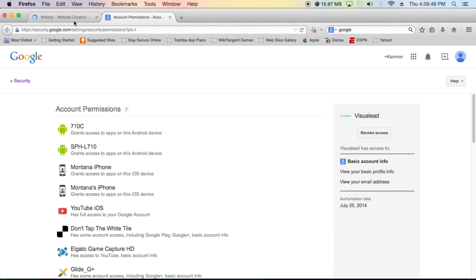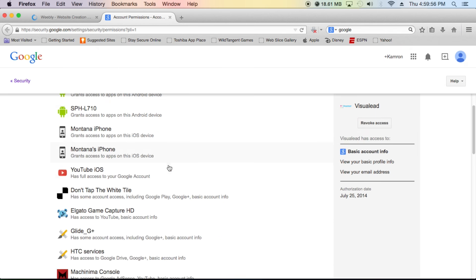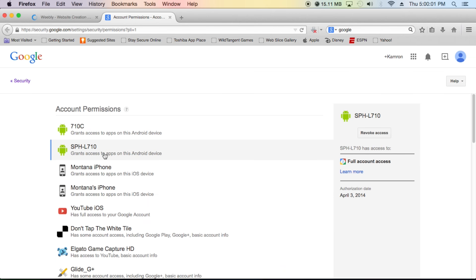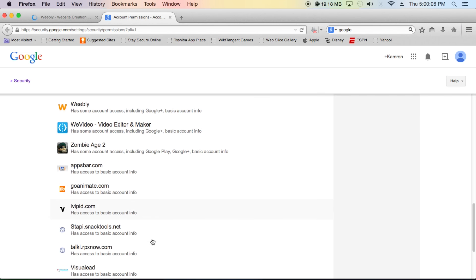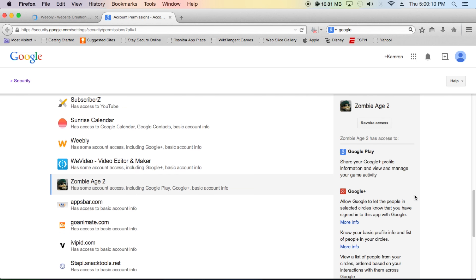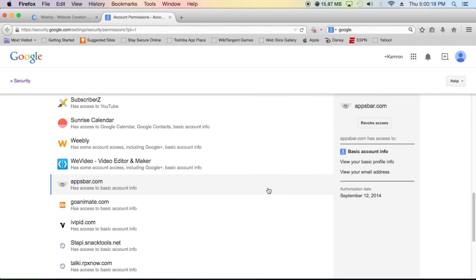Once you find it, what you want to do is revoke access. I'll give you a quick example — you click on the device entry here, it pops up on your screen, and then you click 'Revoke Access.' It'll ask 'Are you sure you want to revoke access?' and you click Yes. So once you find your PlayStation Network account on your Google account, just click Revoke Access.